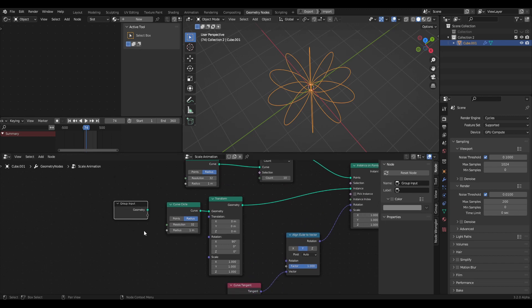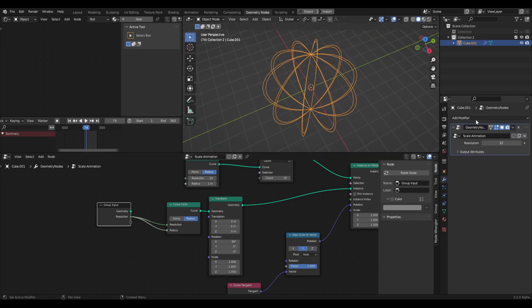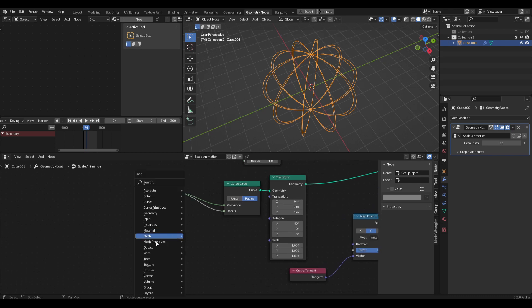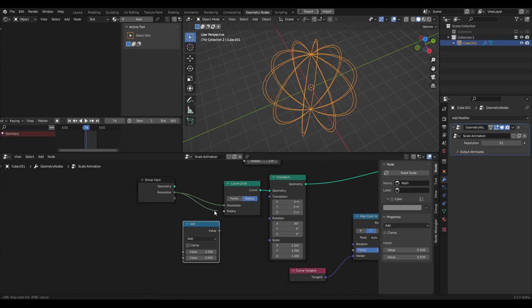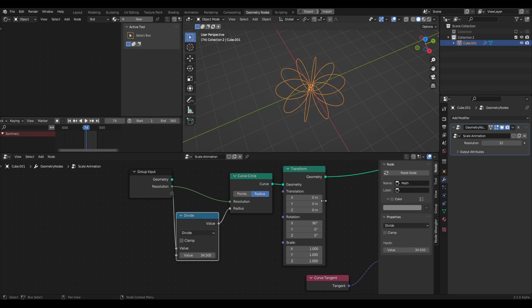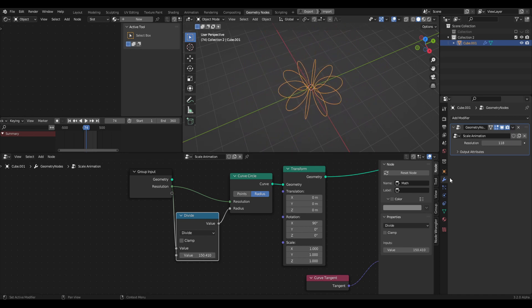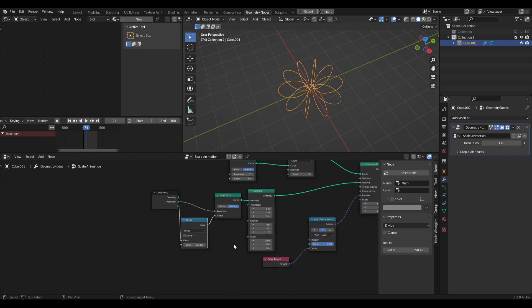Now let's hook up some group inputs to make this more procedural and easier to work with outside geometry nodes. Let's grab a socket and plug it into the curve circle resolution. We want to edit the resolution and radius at the same time, but if we plug this in currently, the radius goes wild. So we need a math node — shift-A, math. Unplug the radius for now, grab the resolution, plug it into the top, and divide by an arbitrary number to keep things reasonable. We can always edit this later.